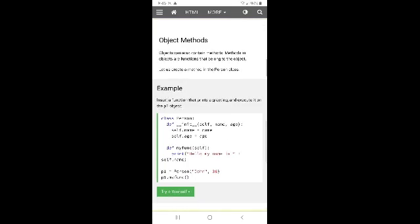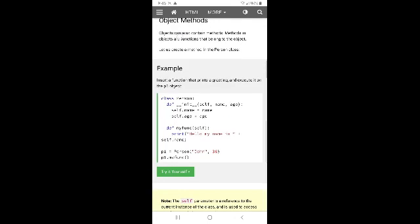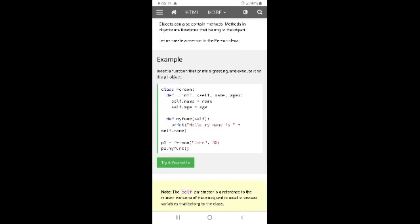Objects can also contain methods. Methods in objects are functions that belong to the object. Let us create a method in the Person class. Insert a function that prints a greeting, as used in the p1 project.